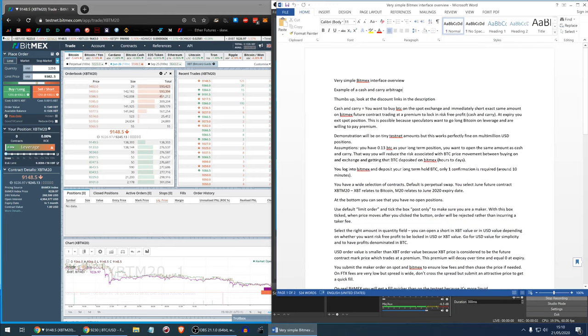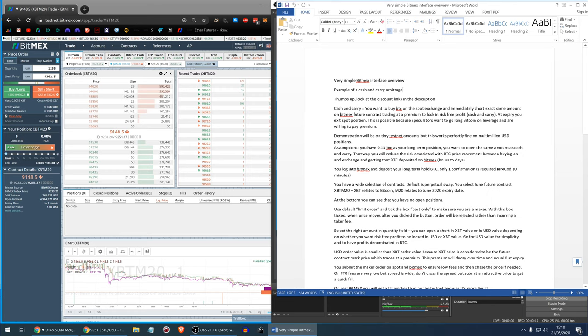This tutorial is a very simple BitMEX exchange interface overview. I will demonstrate it on the example of cash and carry arbitrage. Please give me thumbs up and have a look at the discount links in the description below.